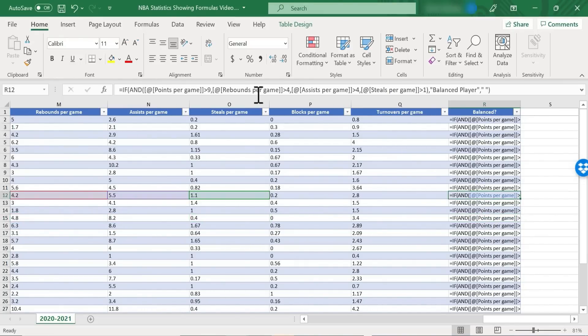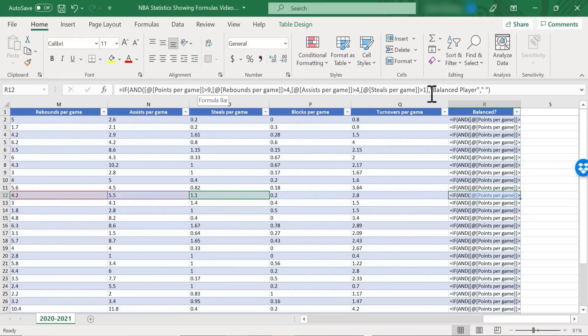In this case it's calculating if a player averages more than nine points, more than four rebounds, four assists, and more than one steal per game. And if so it's saying that they're a balanced player.